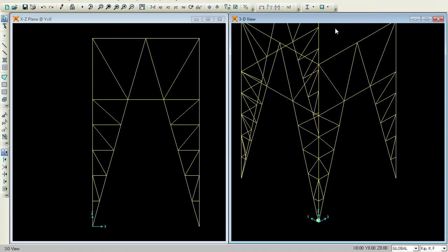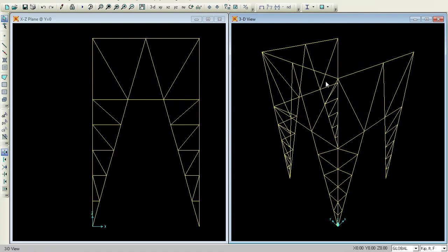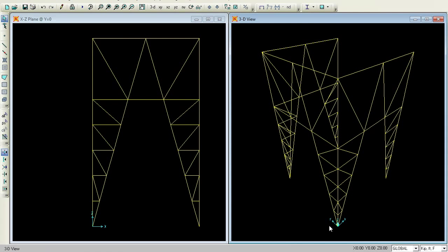Now you can see it has popped over. I want the same thing to be copied in this direction. But now there is a bit of difficulty. What I do is I will try to get into this side — this is our X, sorry Z-Y plane.